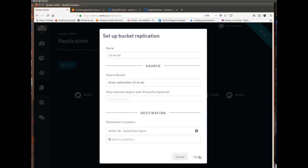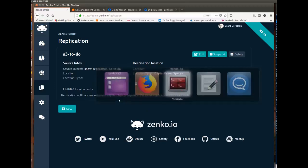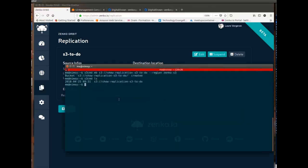And if you're interested in knowing how we do all of this, again, everything is open source, so check out the BackBeat project. It's on GitHub, github.com/scality/backbeat. So I have this replication workflow. It's set up. It didn't send me any errors, so everything is correct, and now let's try this.